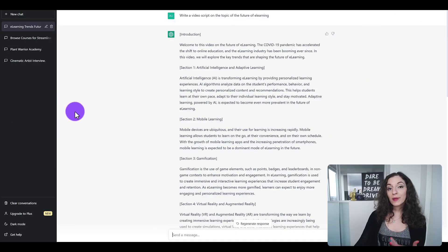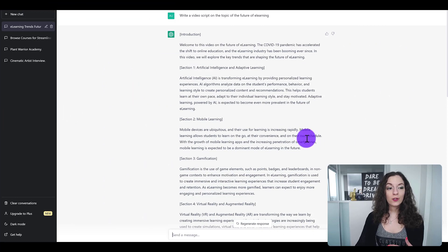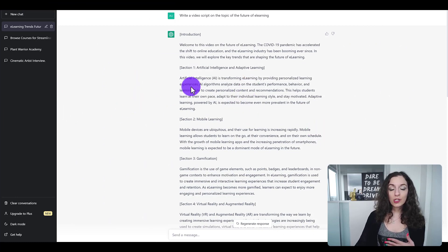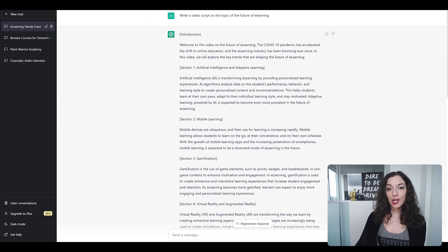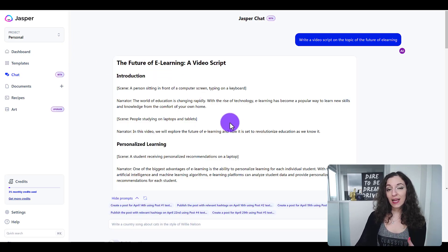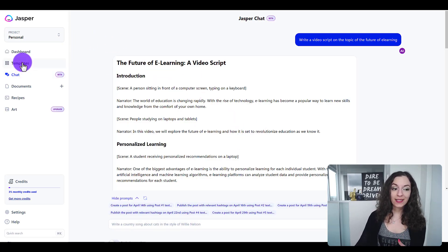The biggest difference between the two tools is that ChatGPT is an AI chat. Jasper also has an AI chat, but it also has templates.